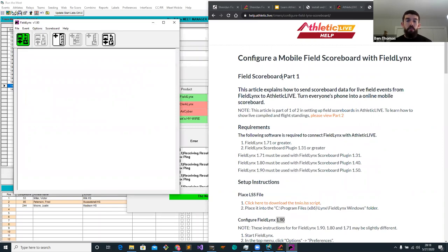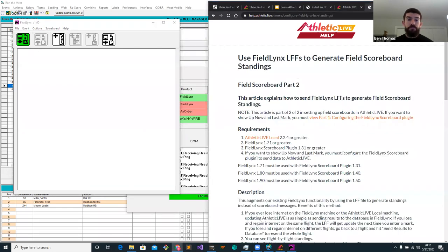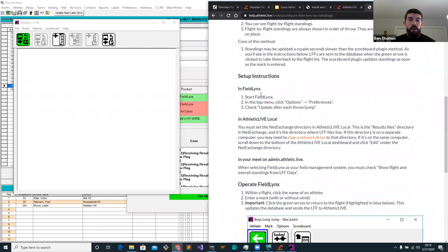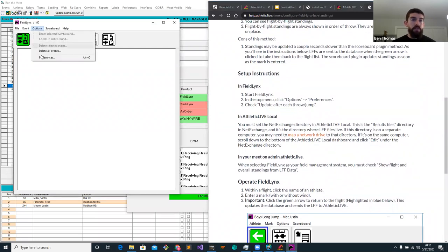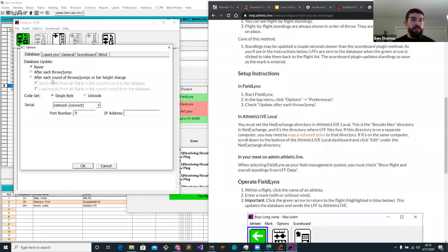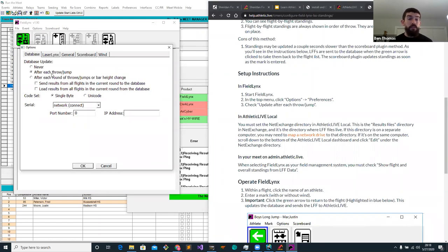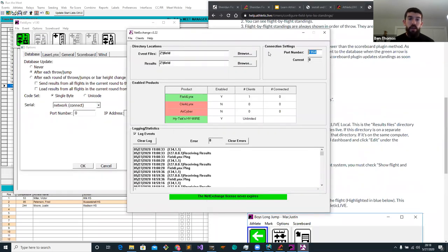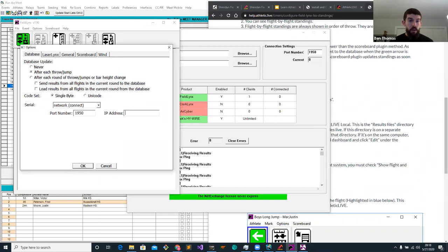That's part one — we configured our field scoreboard. Now for part two: we need to allow standings to be sent up to Net Exchange. Head to Options, Preferences, click on Database, and change this to 'after each throw/jump' — so every time we enter a throw or jump, standings get updated and make their way to Athletic Live. We need to send this data to Net Exchange using Network Connect, on port 1950, which is the port shown in Net Exchange. Because we're on the same computer, we use the localhost IP. That should be all the configuration we need in Field Links. Click OK and let's restart.